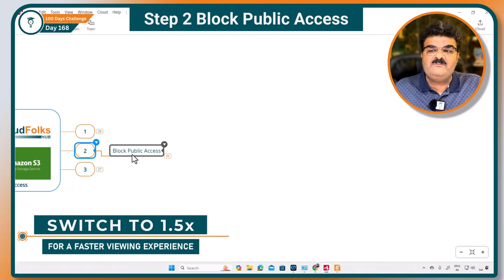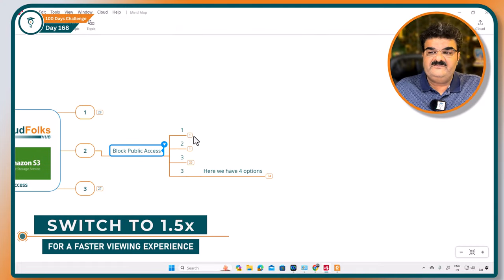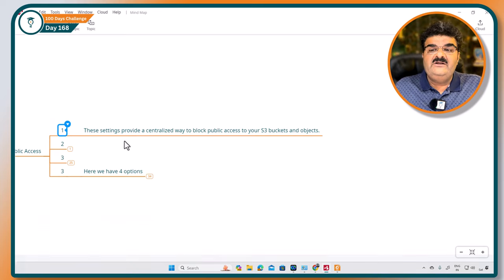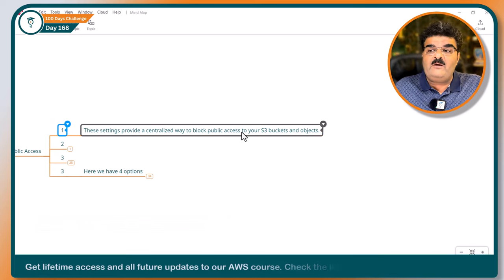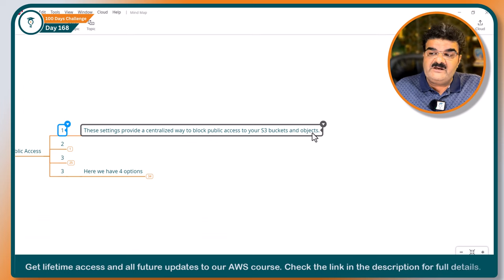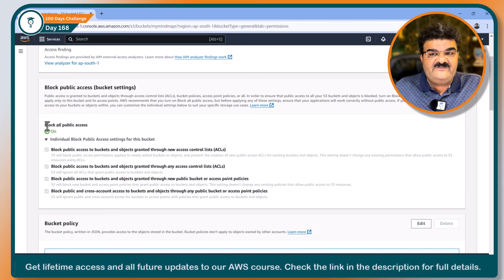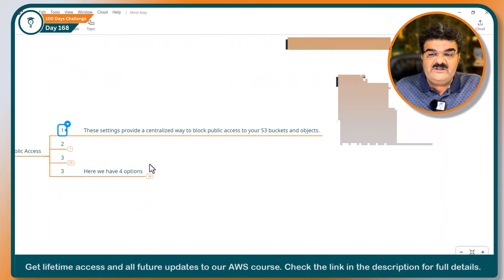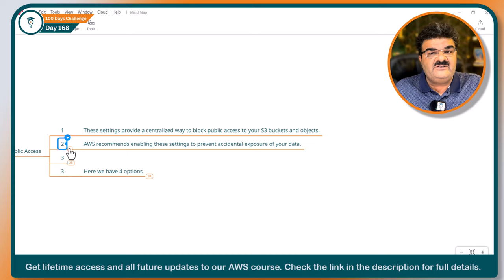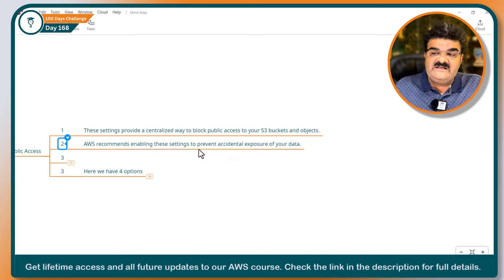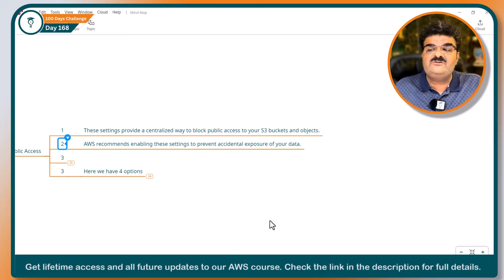Today's topic is Block Public Access. These settings provide a centralized way to block public access to your S3 buckets and objects. The name itself says 'block all public access.' This setting is blocking public access because of security risk. AWS recommends enabling this setting to prevent accidental exposure of your data.